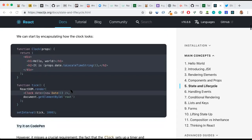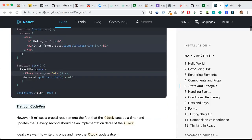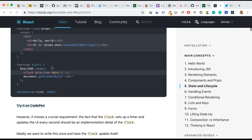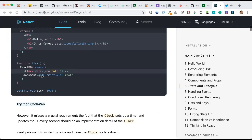Now we have another code which is a functional component called clock. It has a parameter props and a return. Inside the return we have a div with h1 and h2. And another function called tick with ReactDOM.render. In this case, we are rendering the clock component inside the tick function.